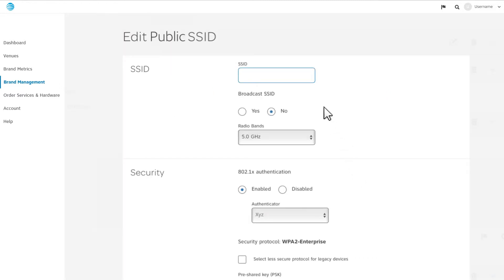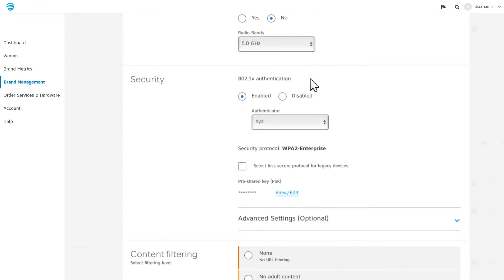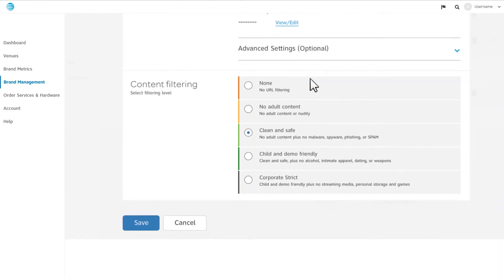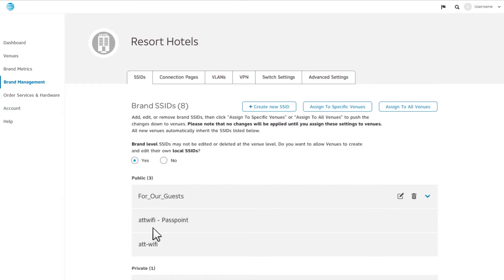Click on the first box labeled SSID to change the name and any other changes you'd like to make, then click Save. Click Assign to all venues to apply the changes.